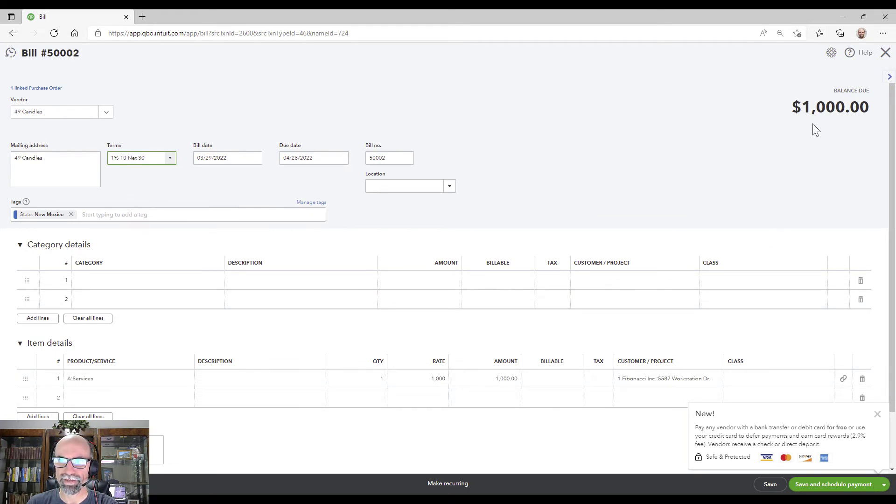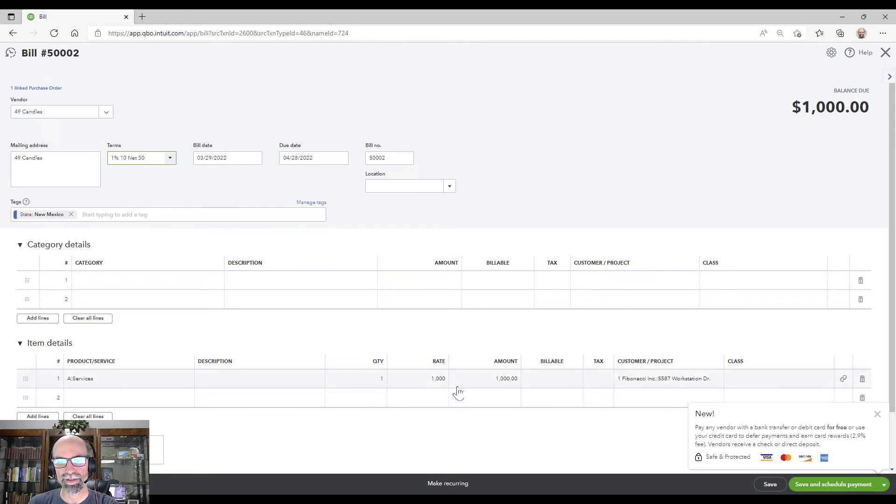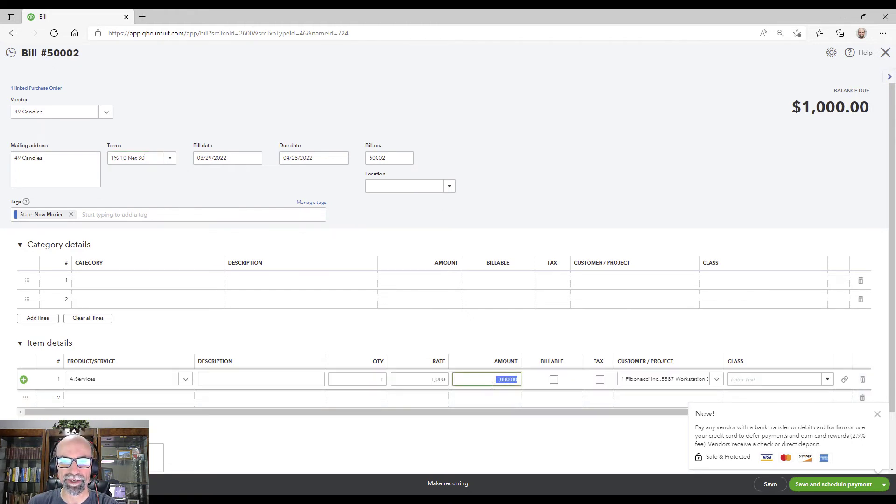And the full amount is going to be invoiced. If I need to only do a partial bit, I could certainly come in here and do a partial bit here.